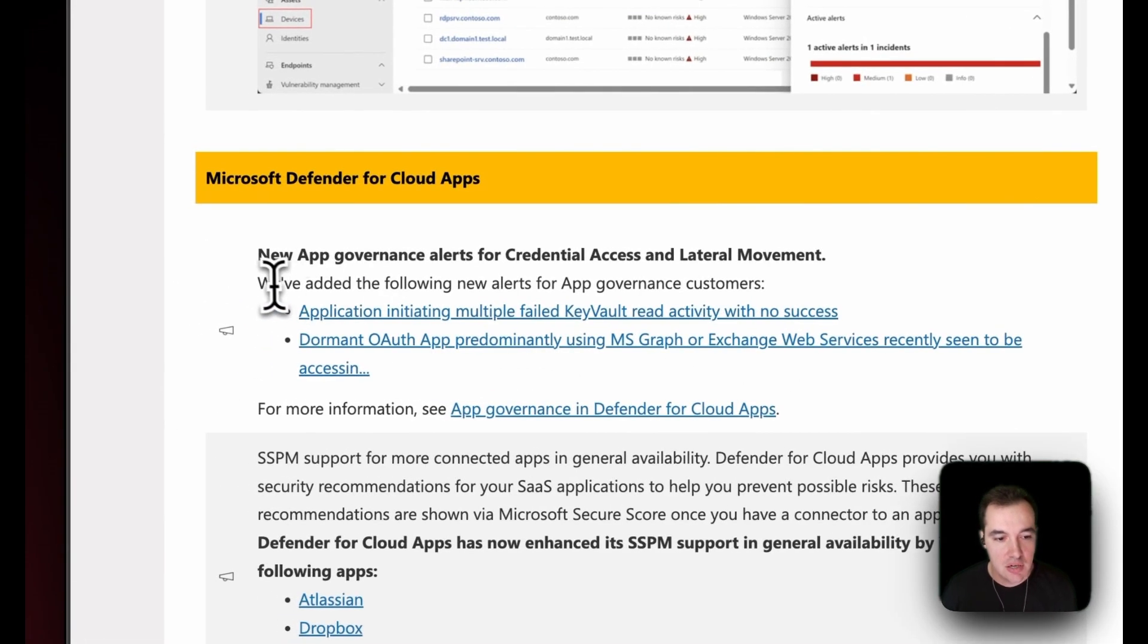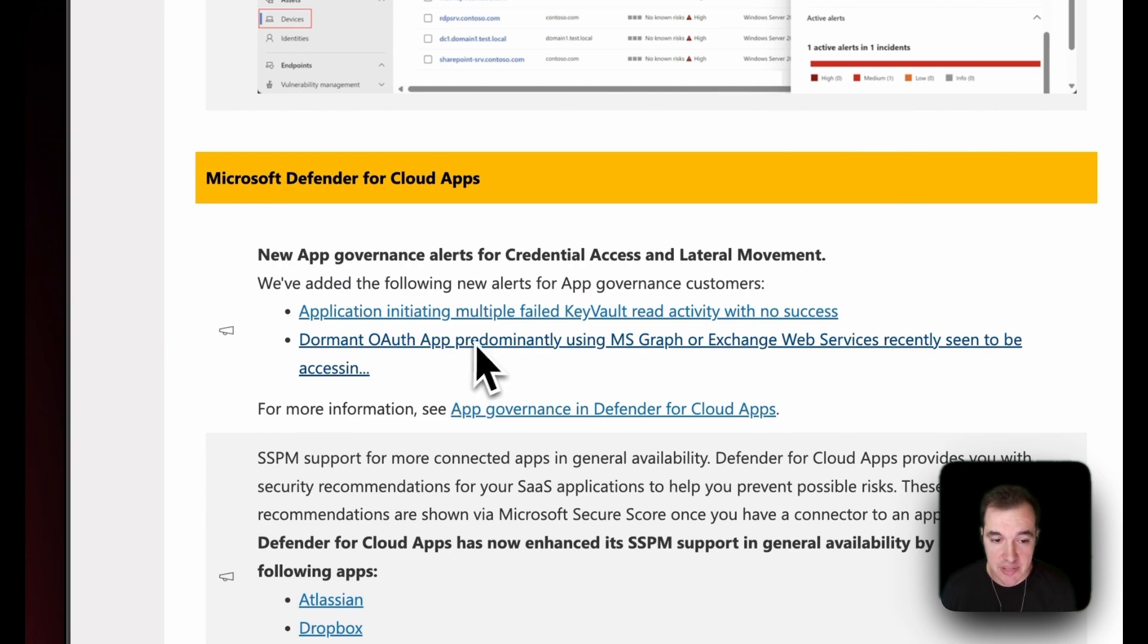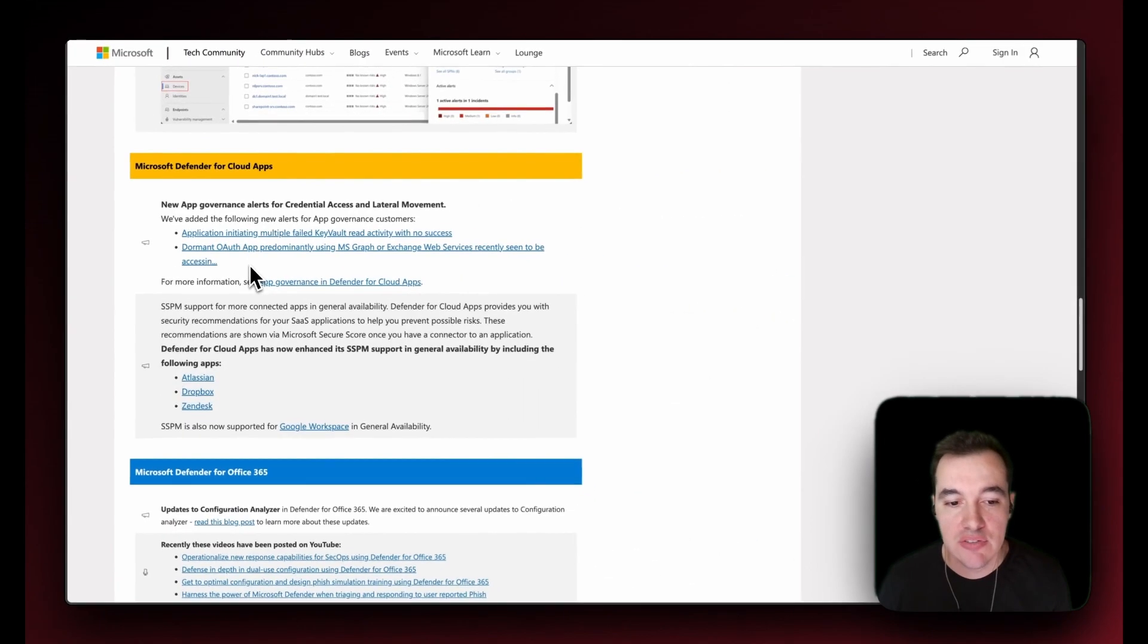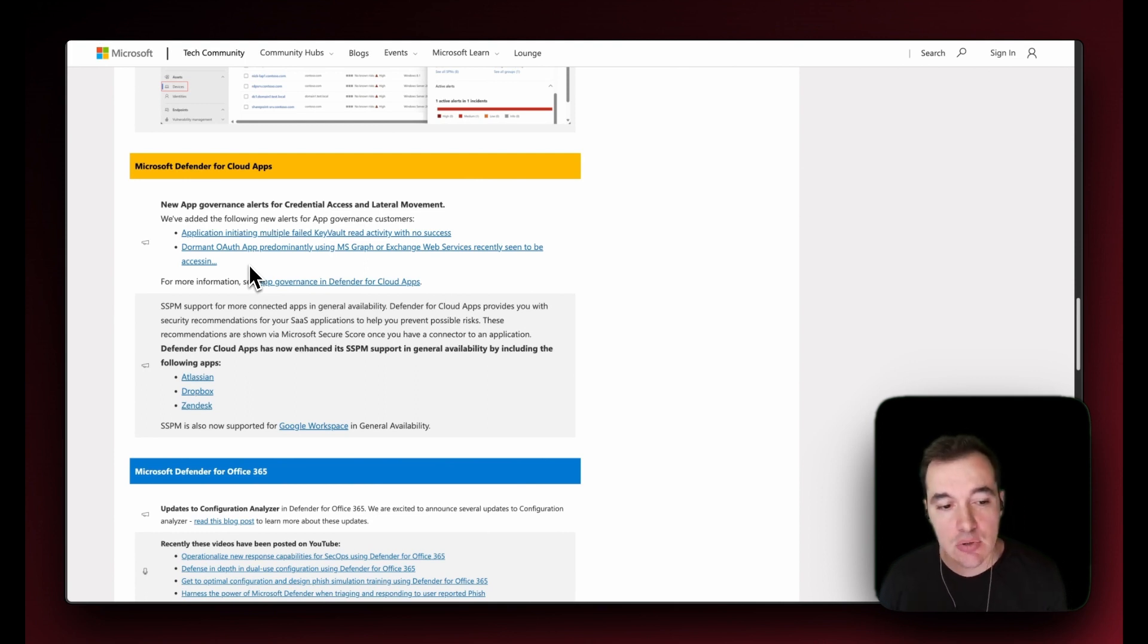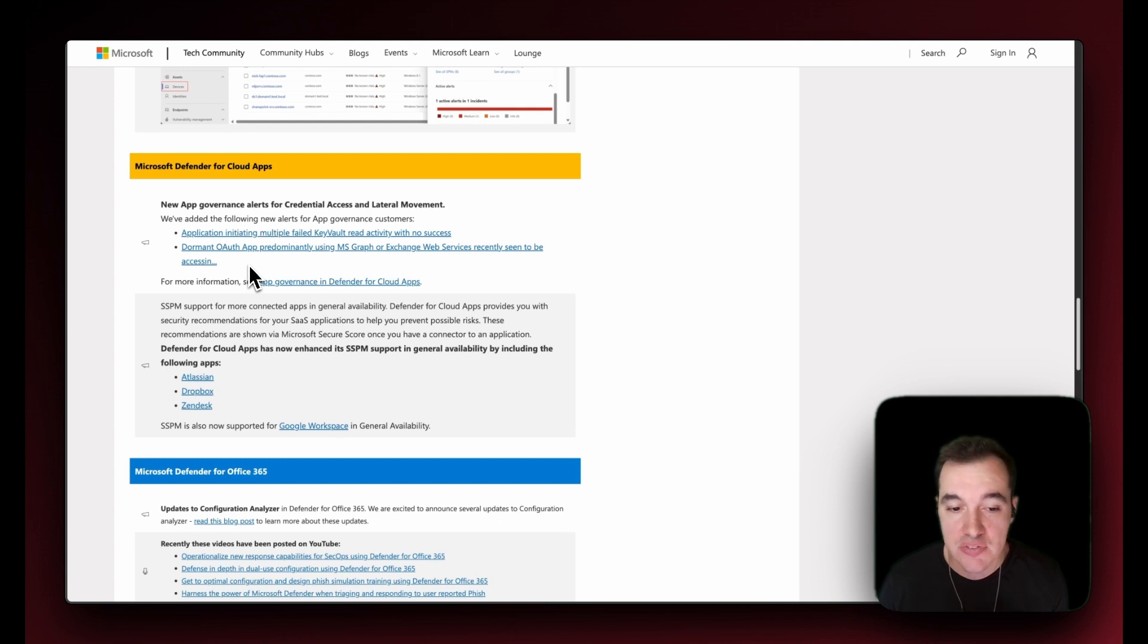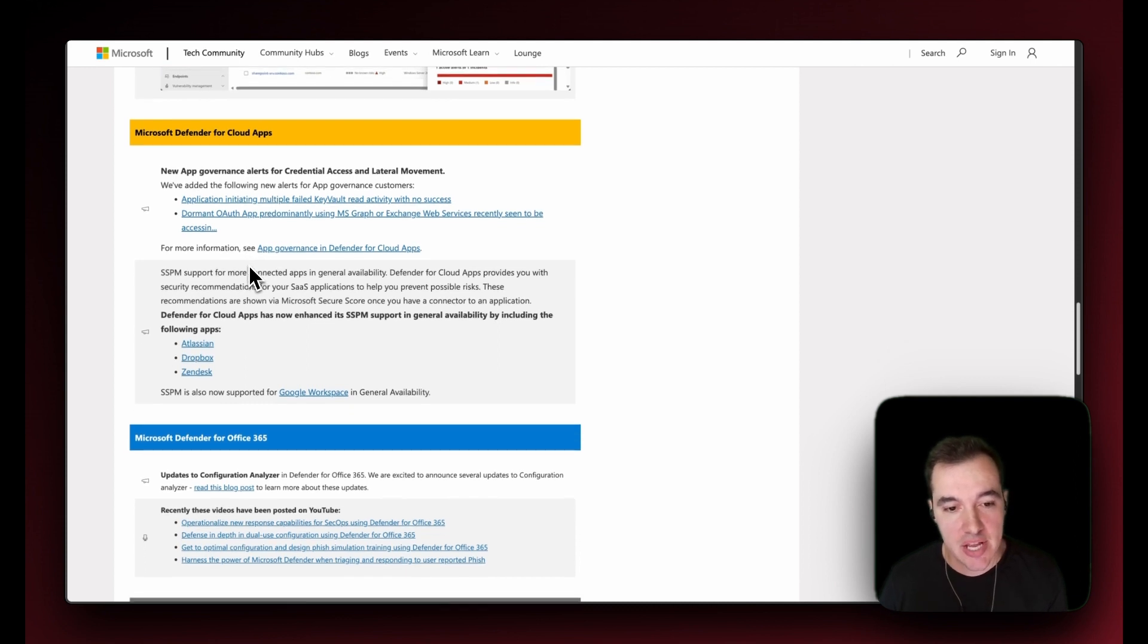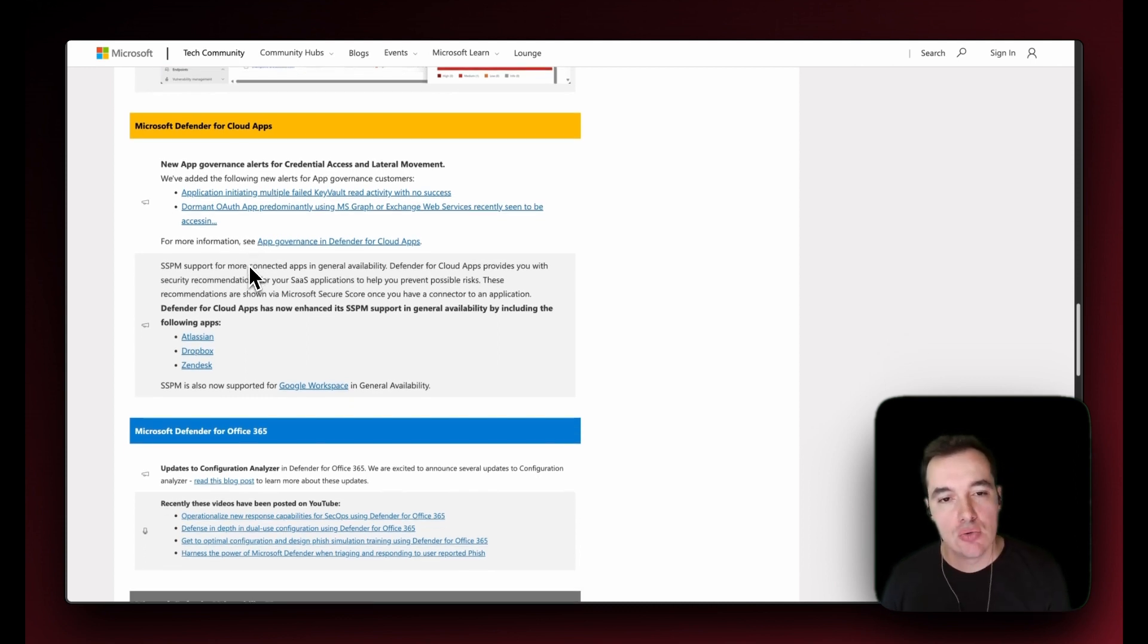Now there are new alerts for customers that are utilizing that set of capabilities. For sure, have a look at the list of the new alerts in here. The first one being application initiating multiple failed Key Vault read activity with no success, and the second one being dormant OAuth app predominantly using Microsoft's Graph or Exchange Web Services. The second big news for Defender for Cloud Apps this month has been extended support for applications for the SSPM capabilities.